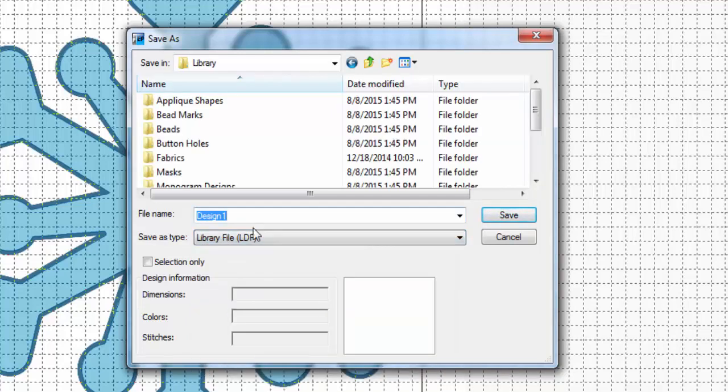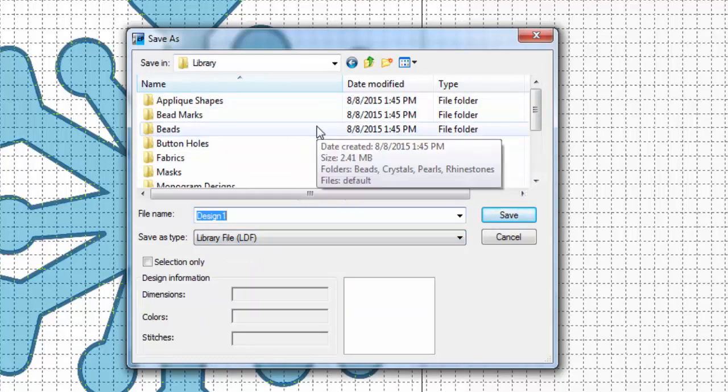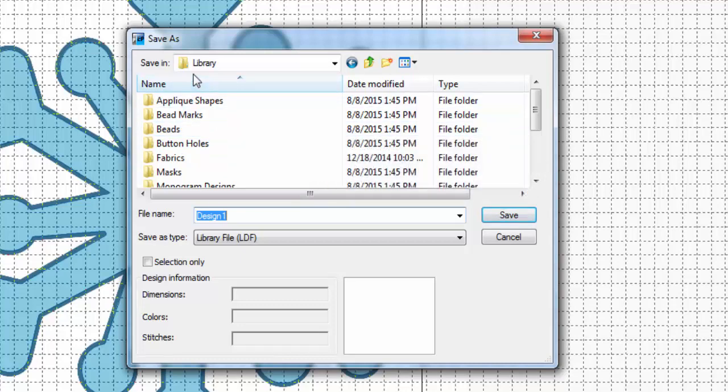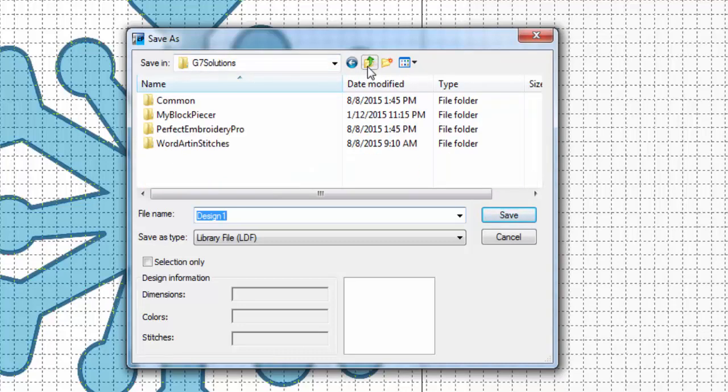So we're going to left click on that and then we need to save it in the library folder for WordArt in Stitches. By default this is going to open up in the library folder for Perfect Embroidery Pro. So what we have to do is actually go up a couple levels by, see this little folder with a green arrow on it, we're going to click up one level, and then up one level again.